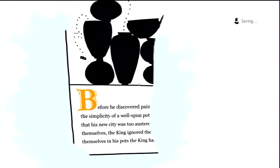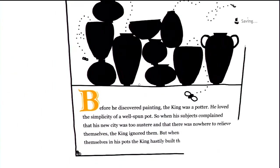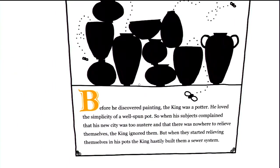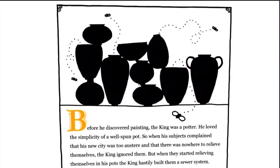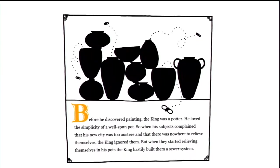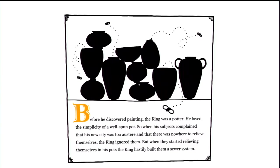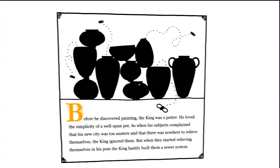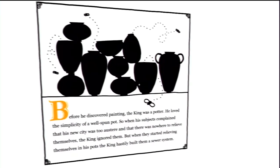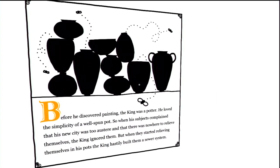Before he discovered painting, the king was a potter. He loved the simplicity of a well-spun pot. So when his subjects complained that his new city was too austere and that there was nowhere to relieve themselves, the king ignored them. But when they started relieving themselves in his pots, the king hastily built them a sewer system. Wonder where this leads us.